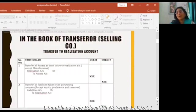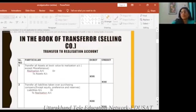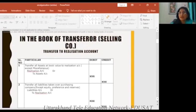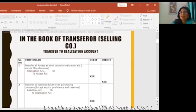First of all, we need to keep this in attention. If any selling company is given to our business, the entries will start from the assets and liabilities. The entries are made from the realization account.